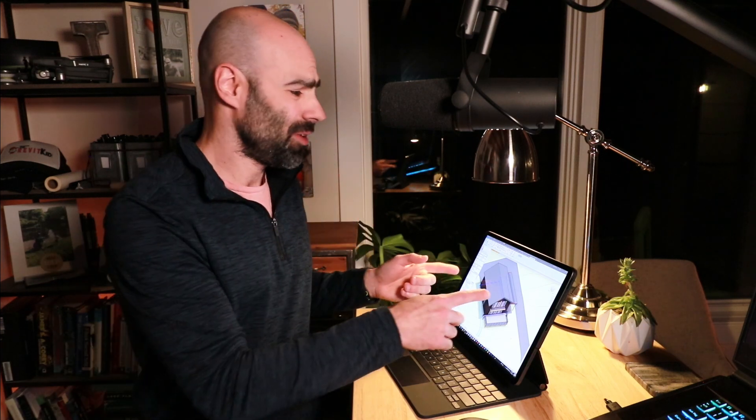So before I jump into the software setup, I did want to run through the hardware. As far as the hardware is concerned, what I have here is actually an iPad Pro 12.9 inch. This is the 2021 model, not the one that just came out, but the previous version. It is 512 gigabytes. I did go with 5G. I don't think you necessarily need to depending on your setup, but I want it to always be connected.